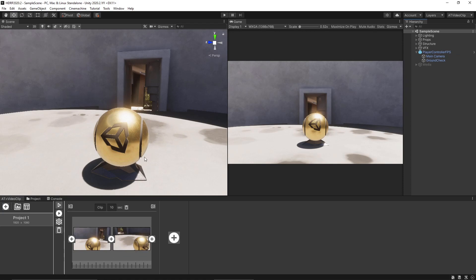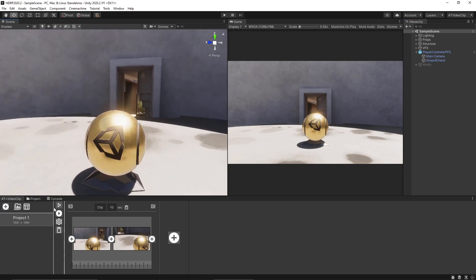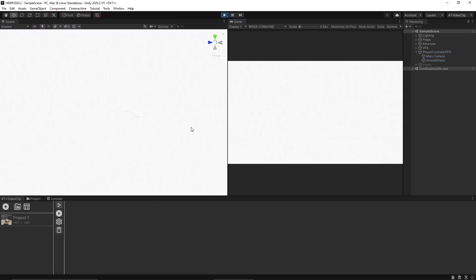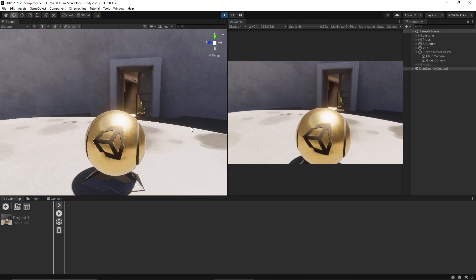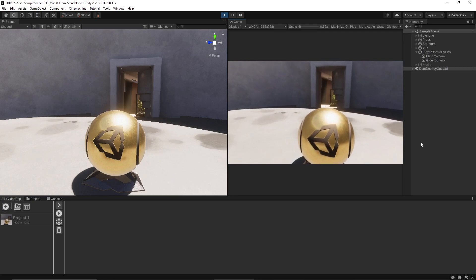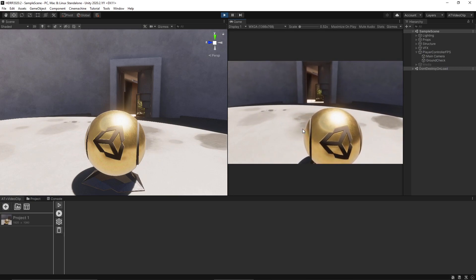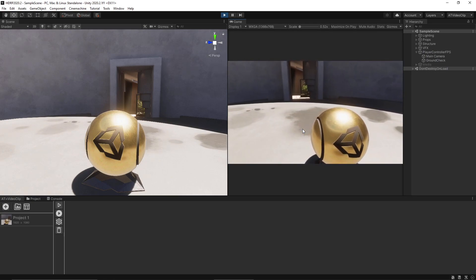So once you created the video clip you can press this play button here and you can see a preview of the movement inside the game view.